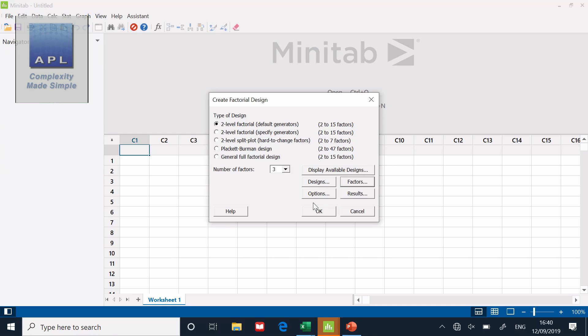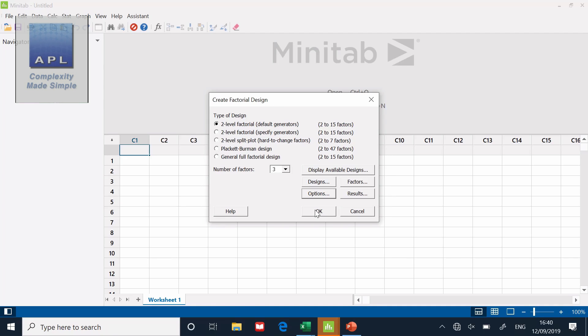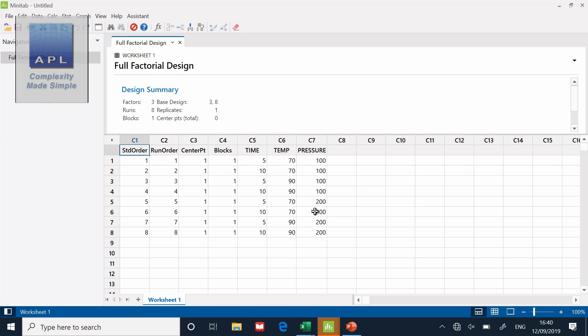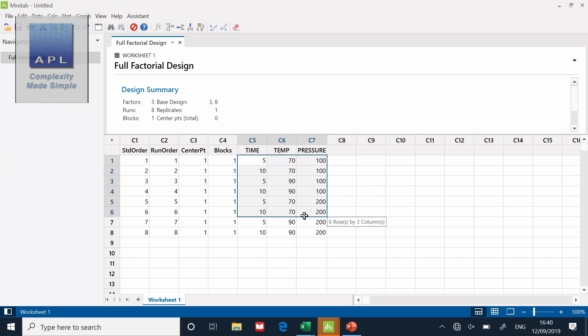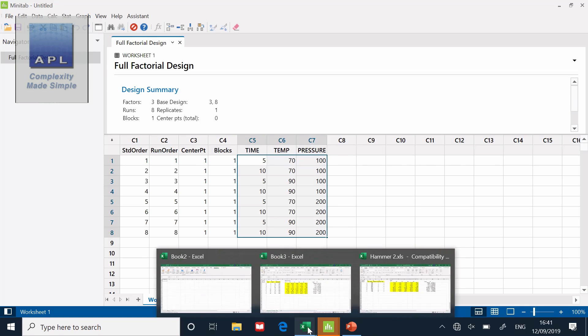There are the factors that I've entered. Then it asks me for options. The only thing I'm going to do in the options is take away randomized runs. And I'm going to click OK. And now, here is the DOE pattern. There's the pattern there. The pattern is in the highlighted fields.